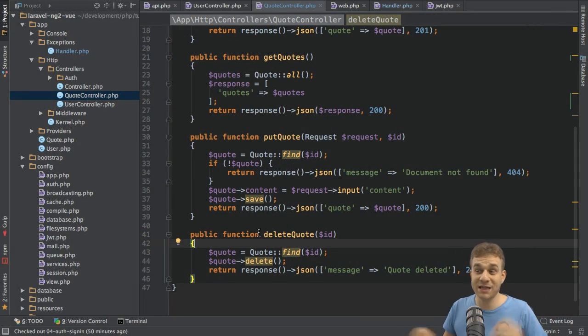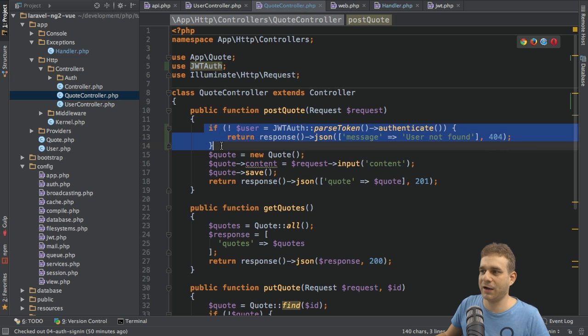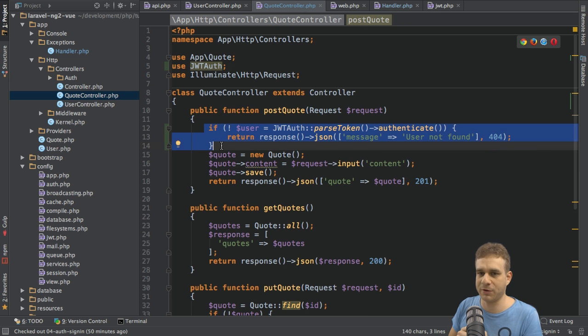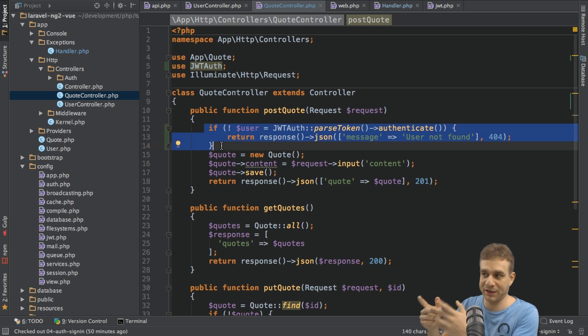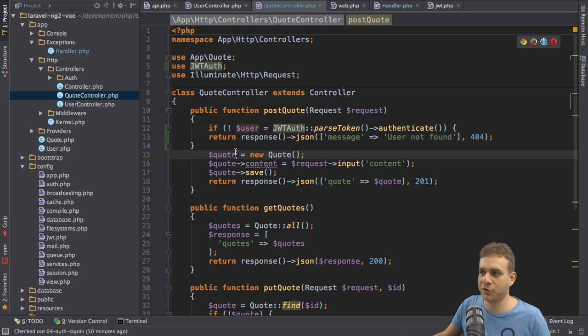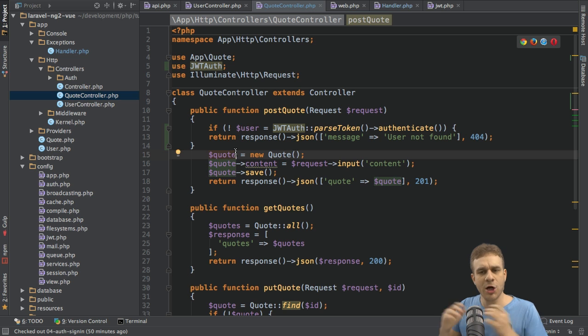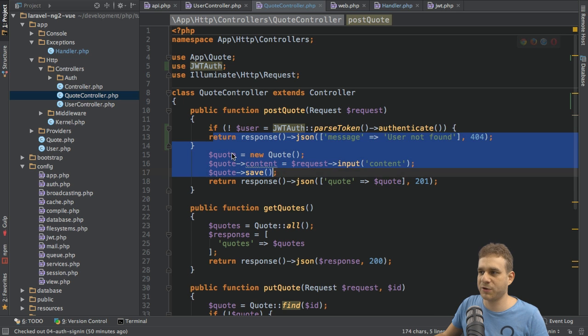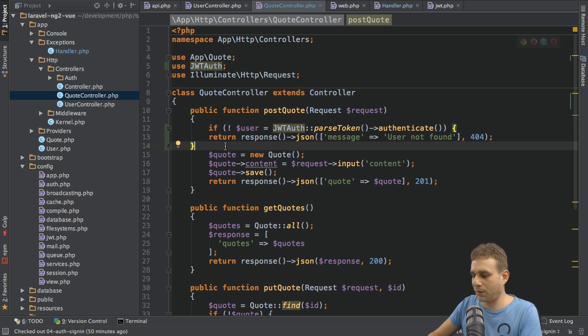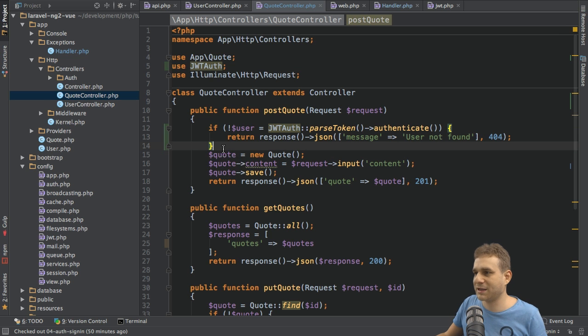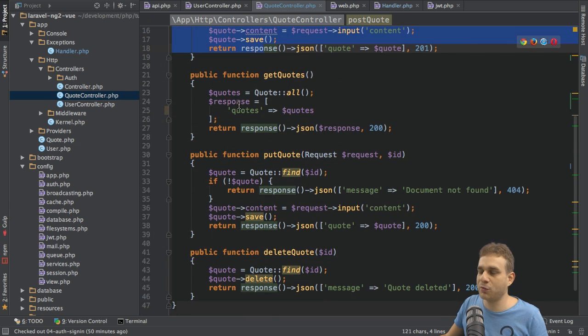Welcome back. In the last video we implemented a check to get the user from the token, and only if we were able to extract the user could we use that user object to assign it to a quote. Only if we could extract the user does this code proceed, so only then are we able to access our quotes or create a new quote.